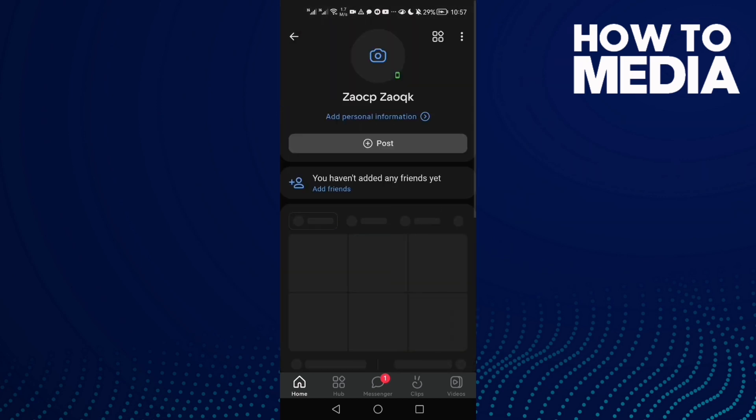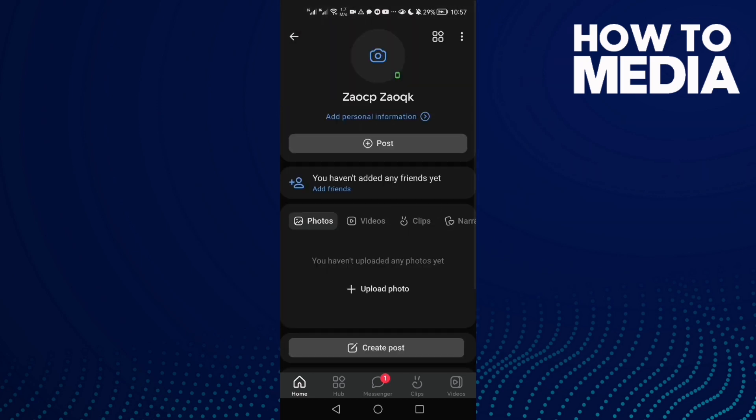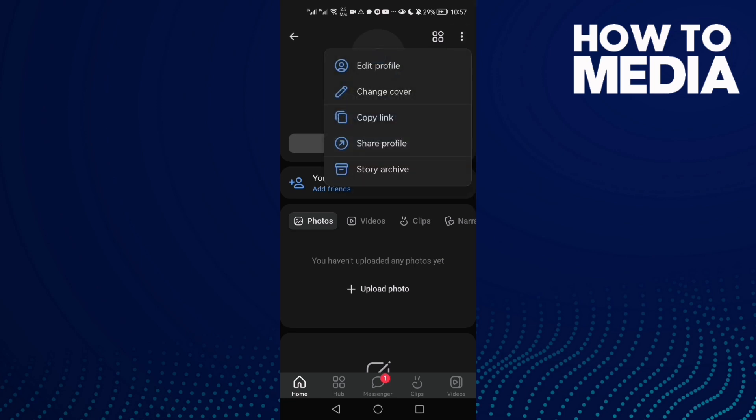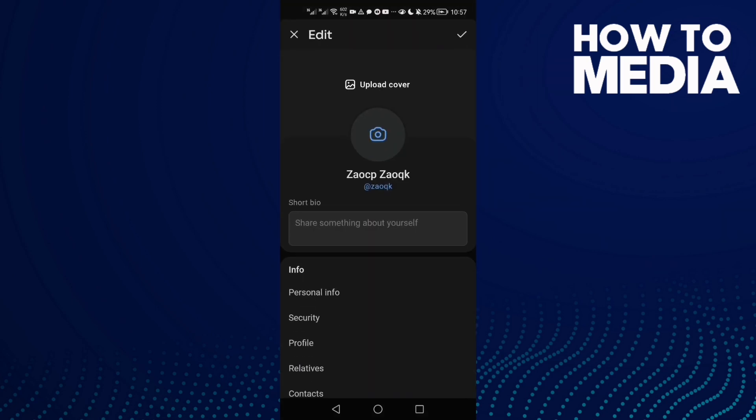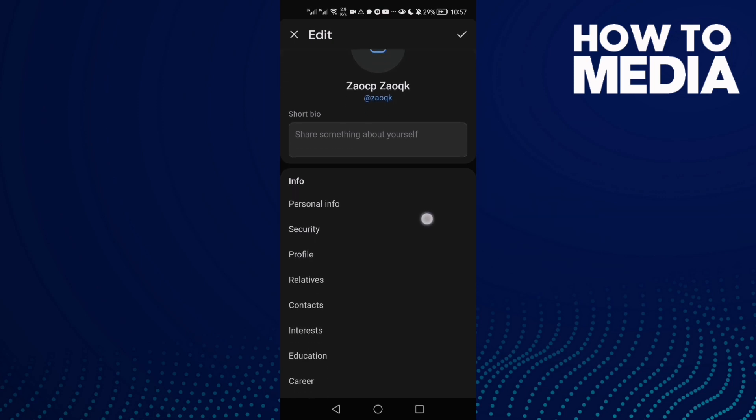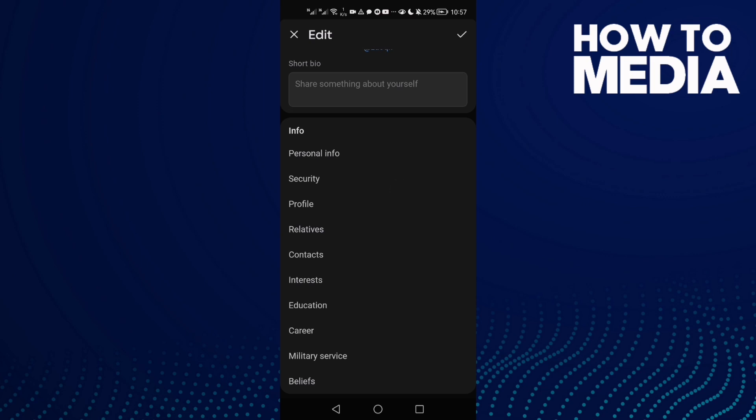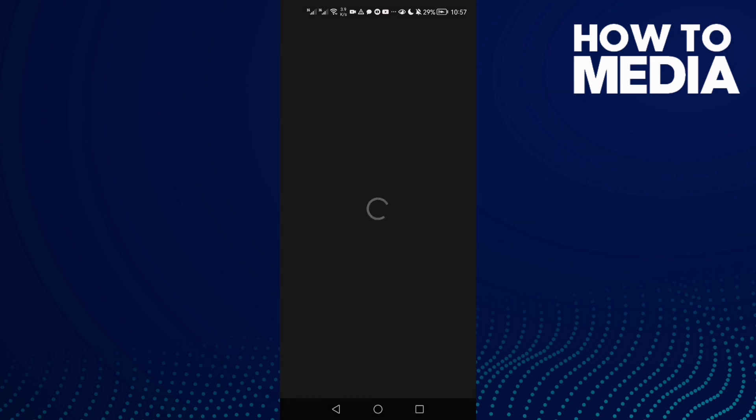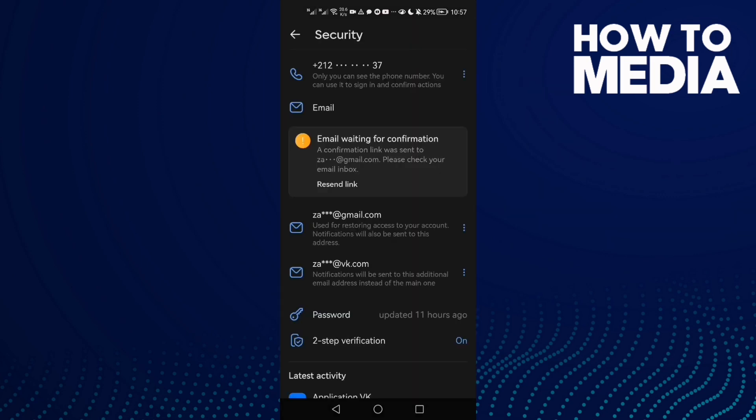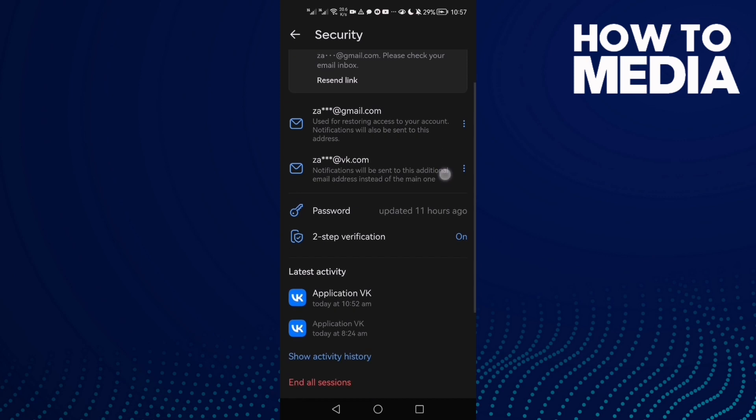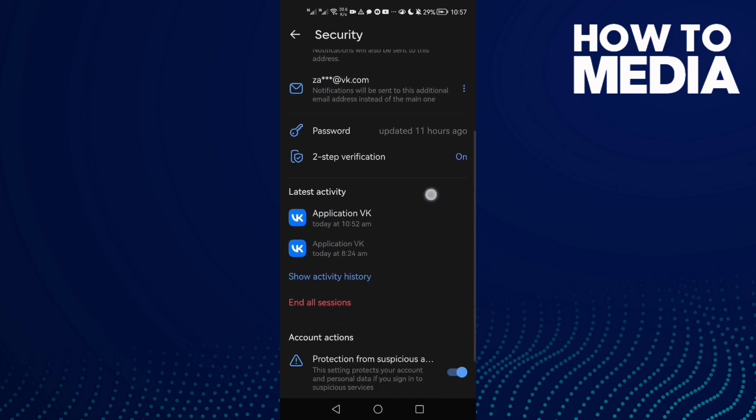After that, click these three points and then click edit profile. Now scroll down, you will find security and here you will find activity history settings.